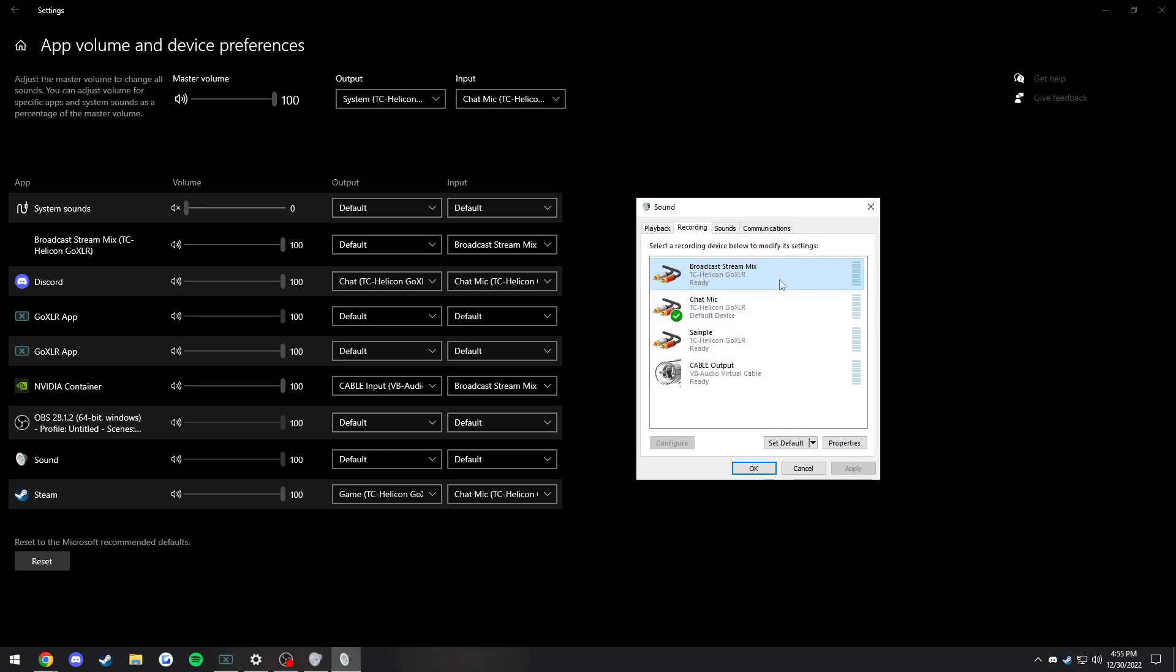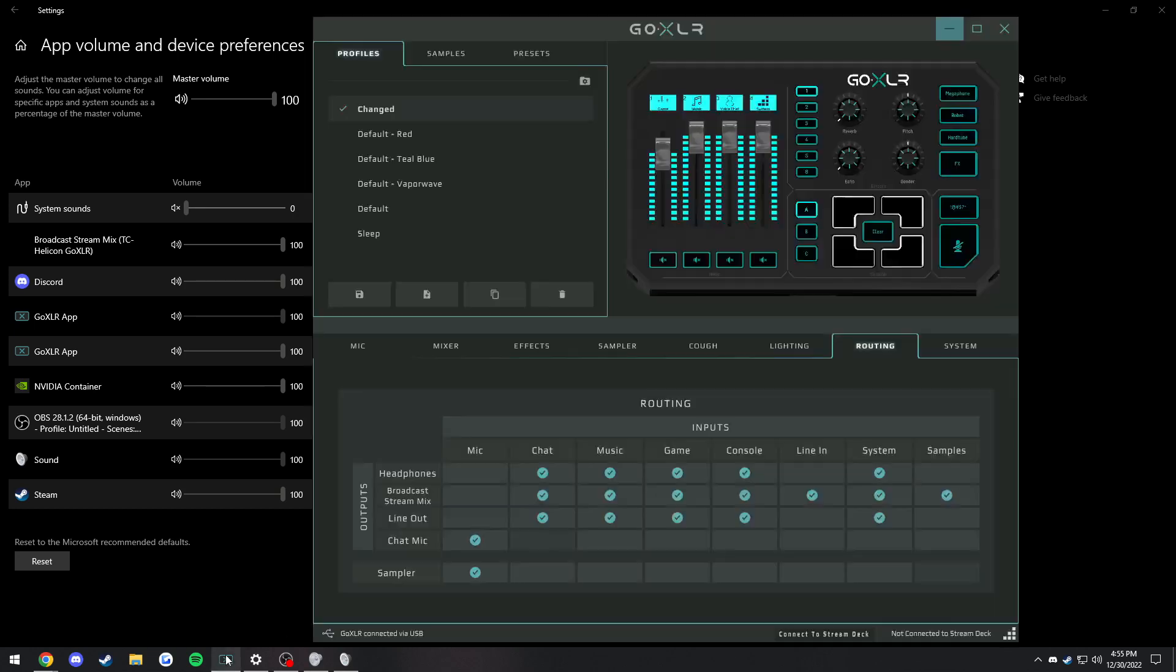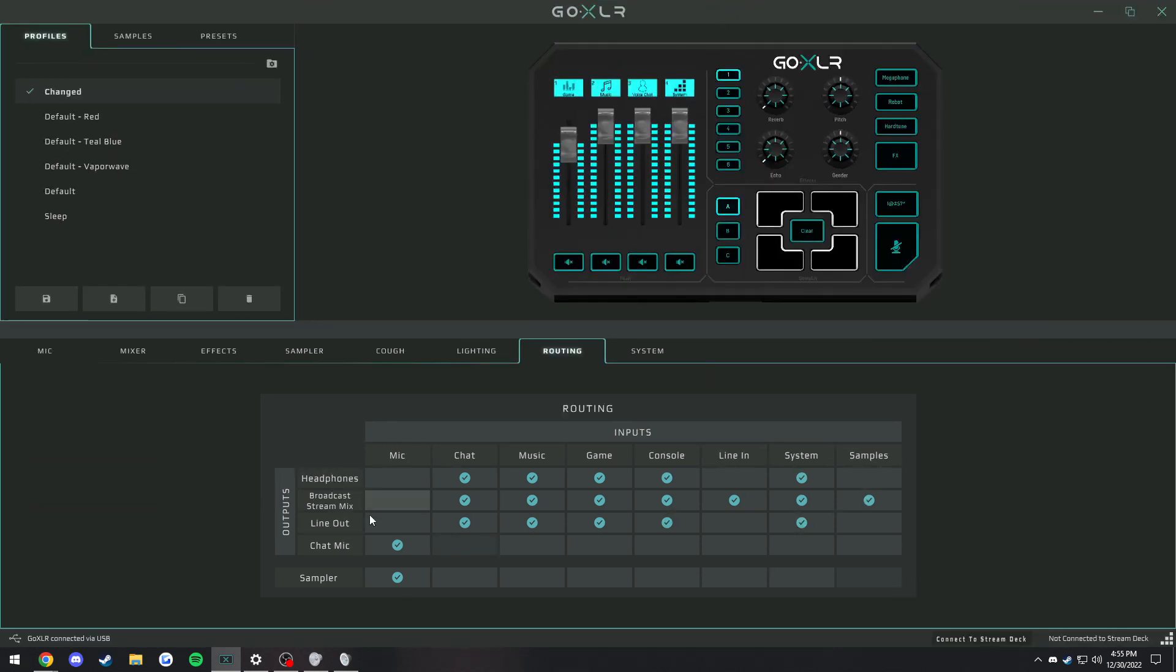We're going to have to be careful with what we have on the broadcast stream mix because, as you can see, it is not picking up me speaking although the other two are. Broadcast stream mix will by default in the GoXLR program be ticked off with your mic. If you are doing this where you are separating your mic from the broadcast stream mix, you're going to want to go into your GoXLR program and untick this. Make sure this little box is unticked right there.